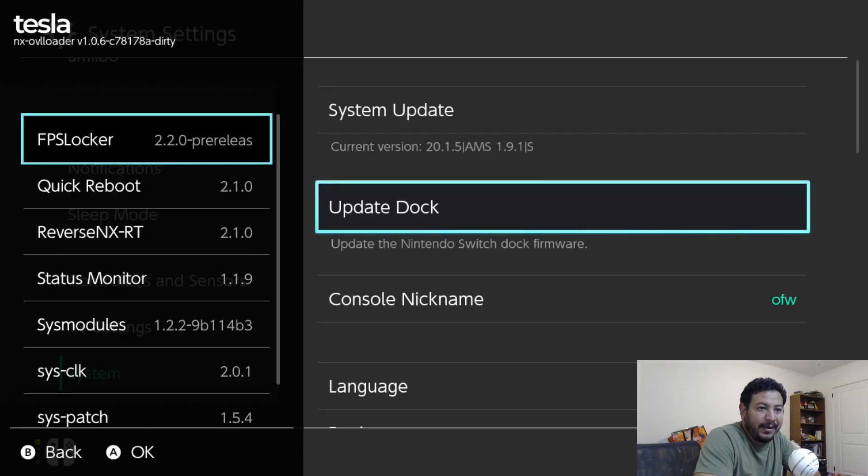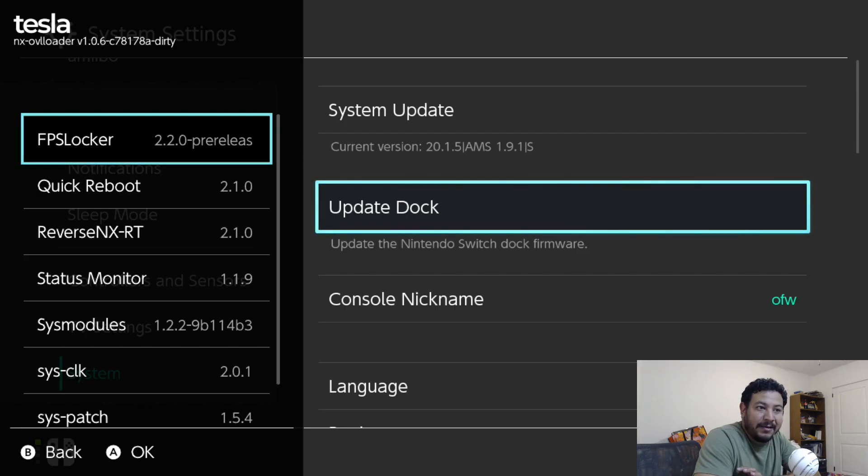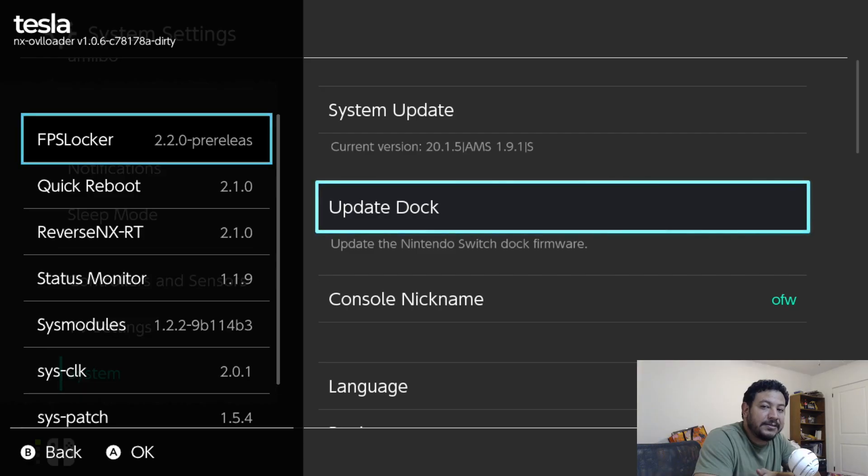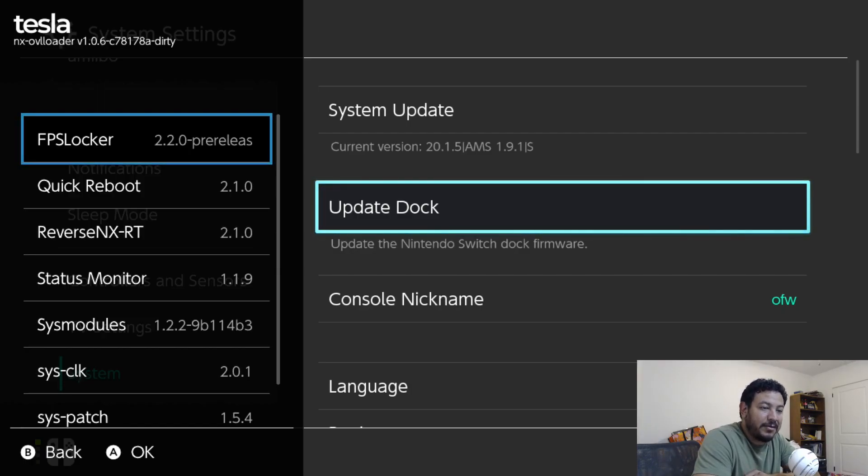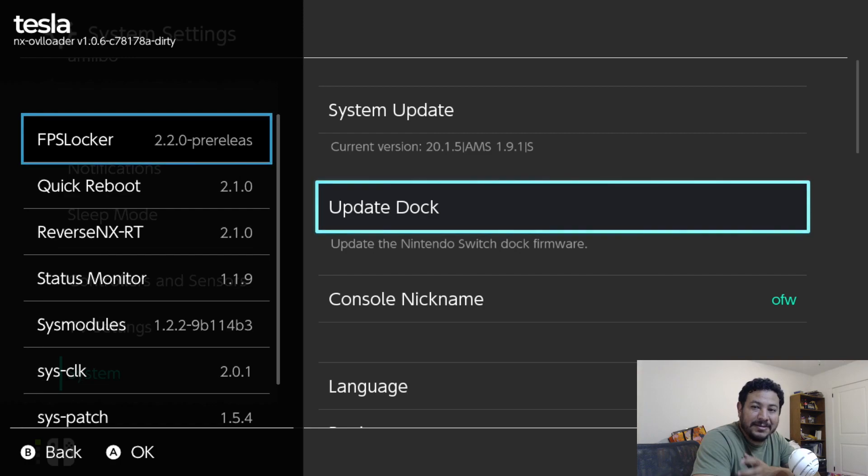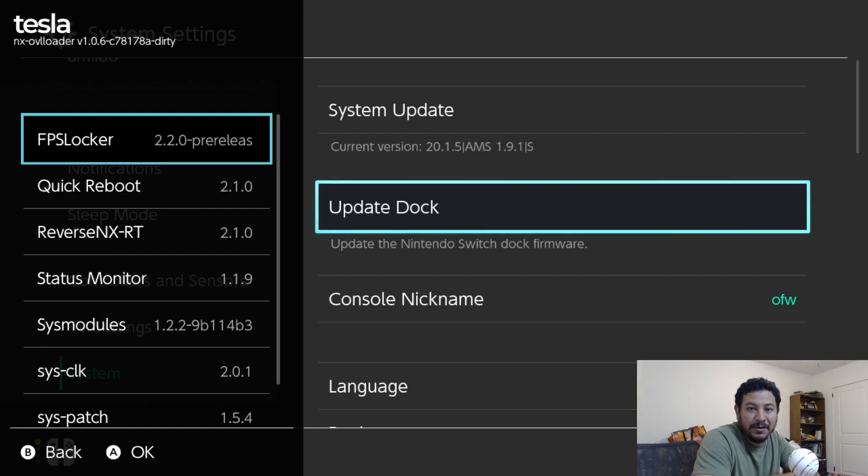In this pack you're going to have the sys modules: FPS Locker, Reverse NX, Status Monitor, and sys-clk. This is an update from my previous video on this, but I decided to make a pre-made pack for y'all in hopes that it minimizes issues and helps y'all a little bit better.